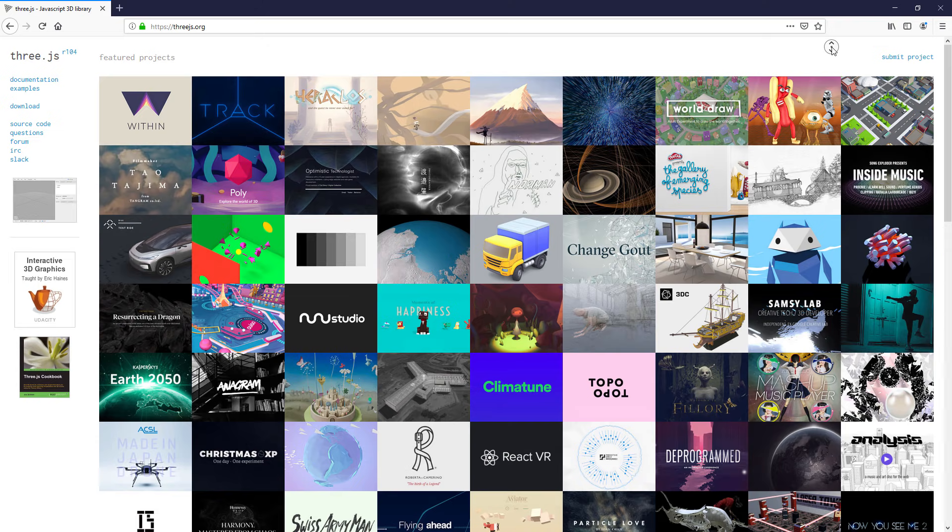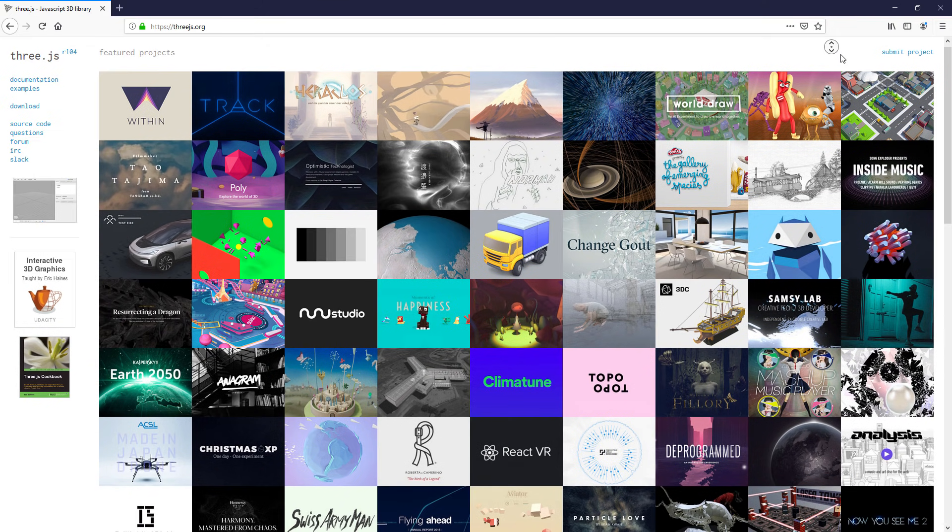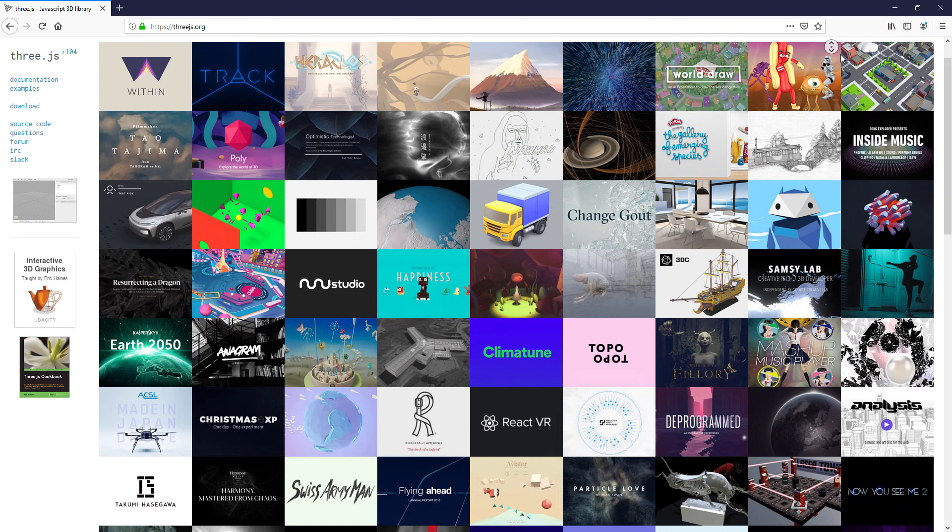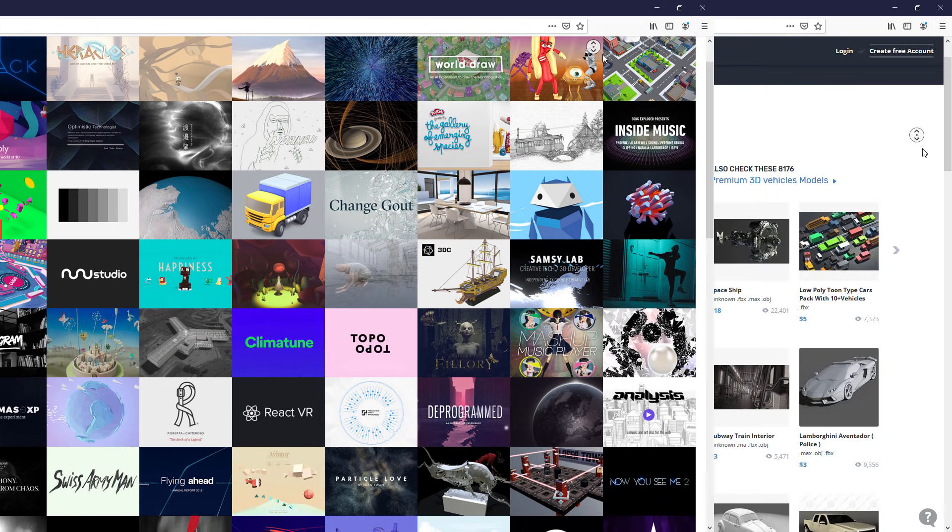In this tutorial, we are going to use Three.js, one of the most popular 3D JavaScript libraries.